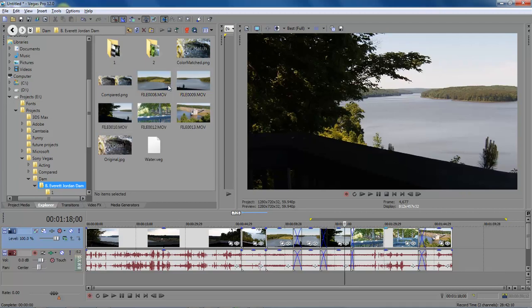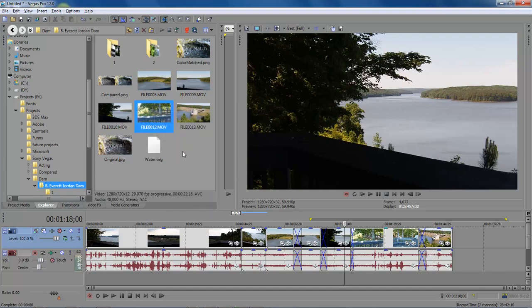So you come over here to your timeline and you say, okay, I want to find out where item 12 is at. So what you do is that you right click on it.